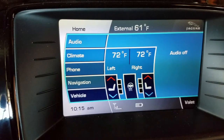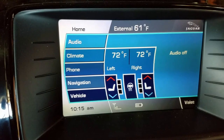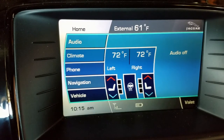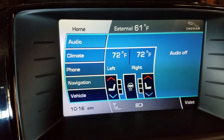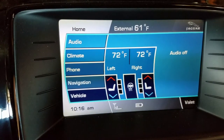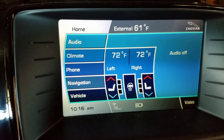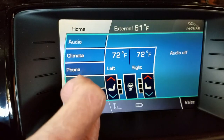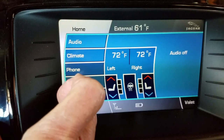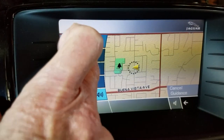Okay, Ed here again, continuing the video series on using the navigation system in the JAG-XK. This one is going to show you another way of entering a destination. If I get over to the navigator and destination entry.